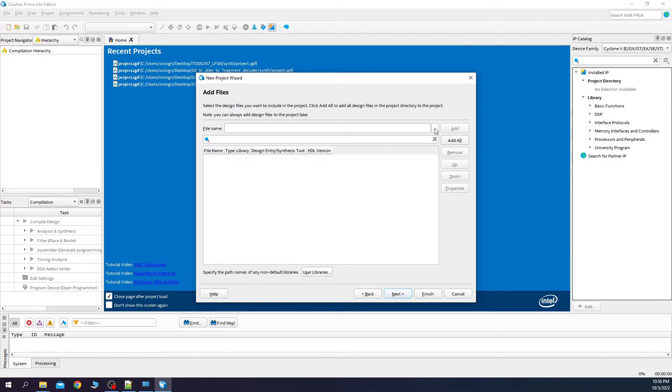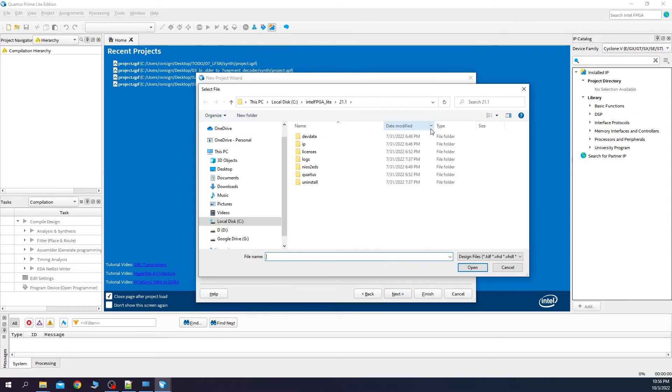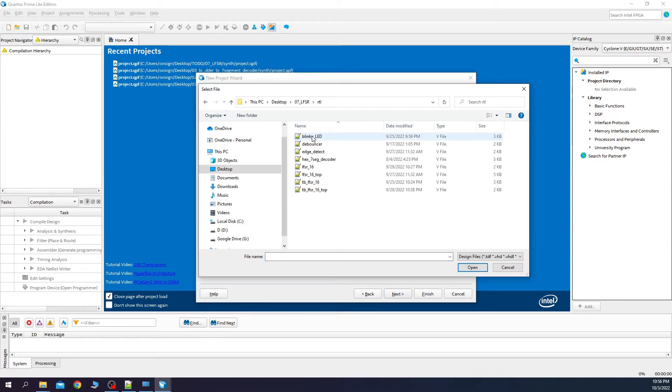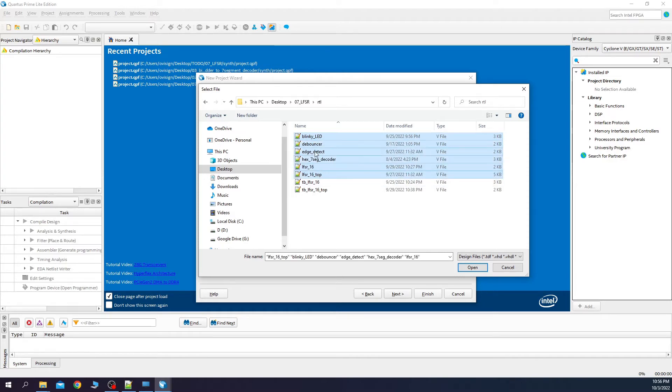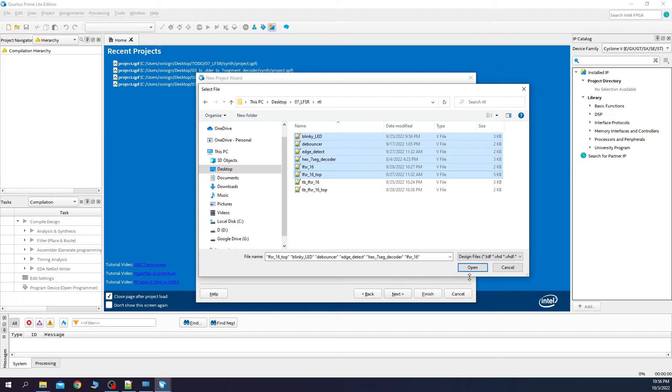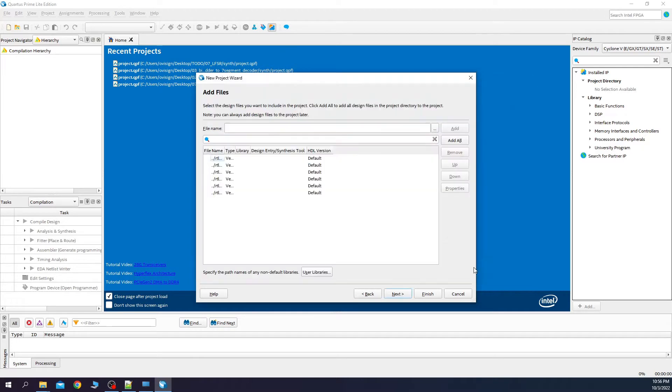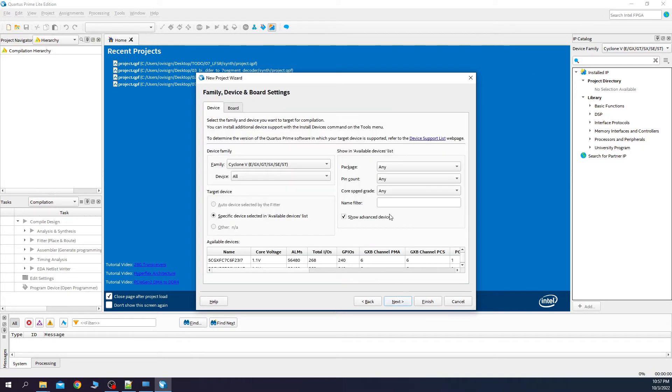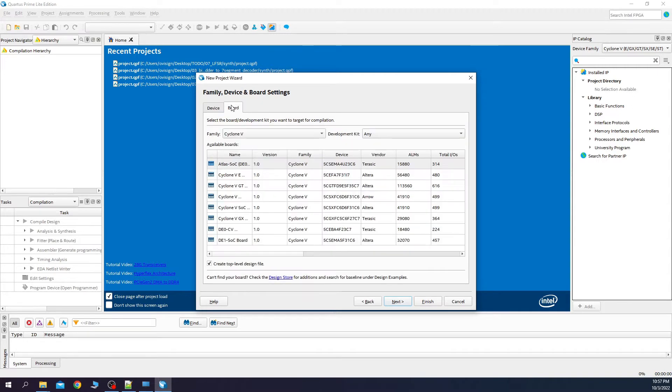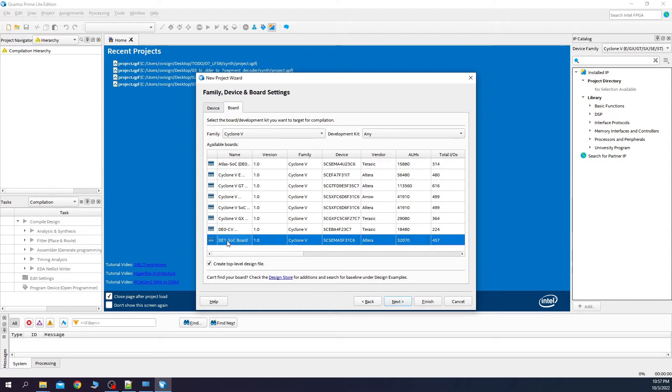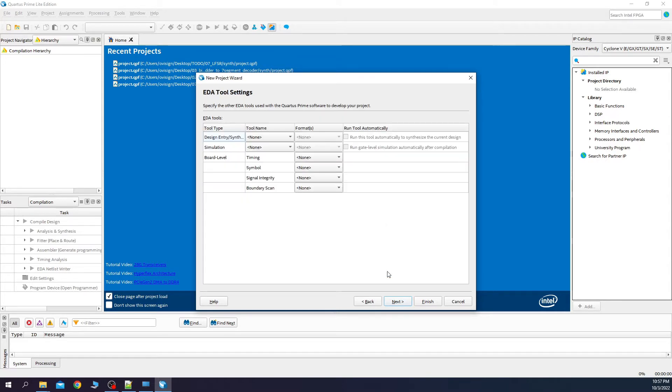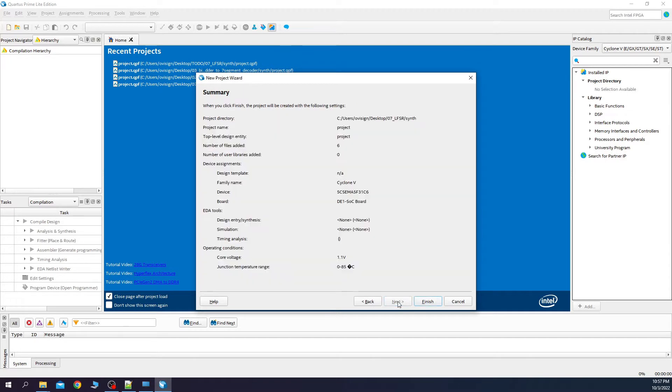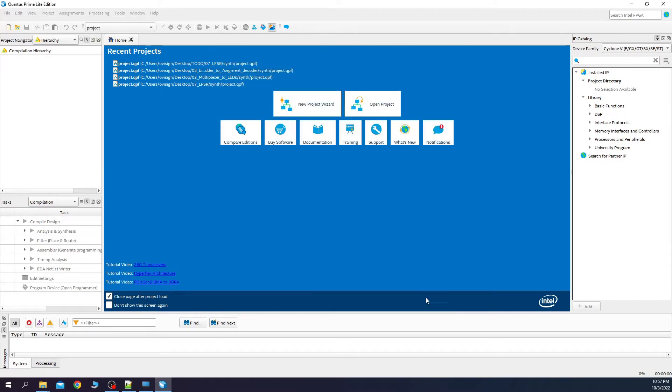We browse for the Verilog files. You need to select only the RTL files, not the test benches. Next, now we select the FPGA model. I will select it from here because this is my board. Next, and finish.